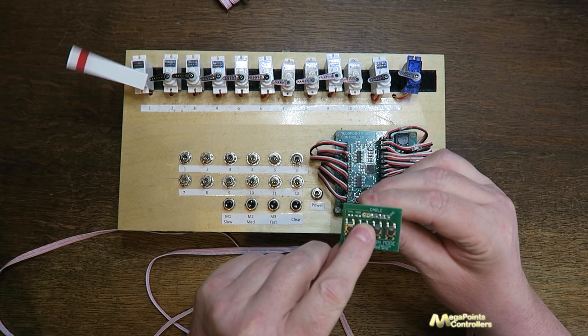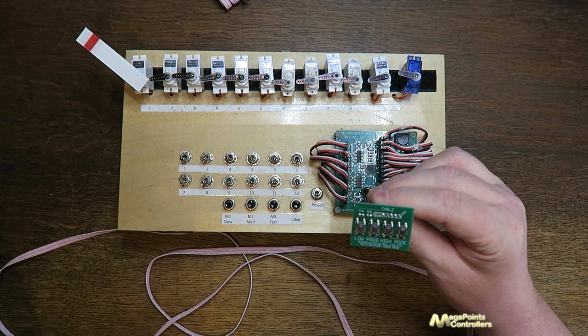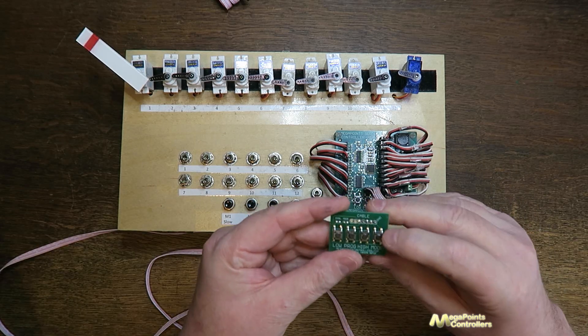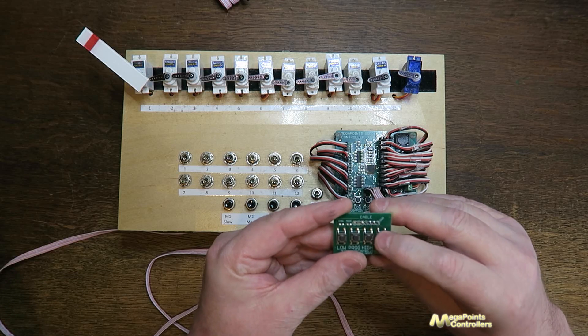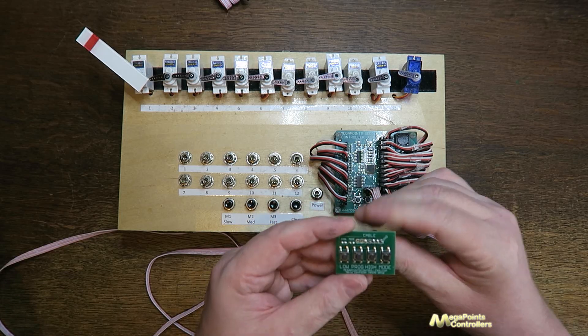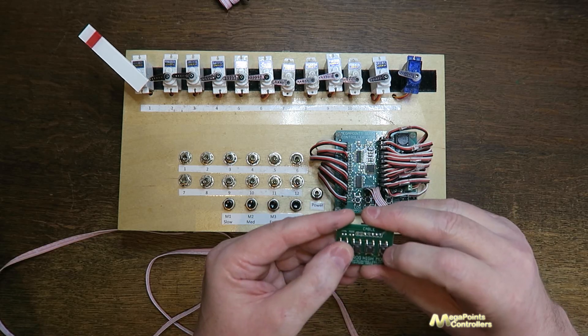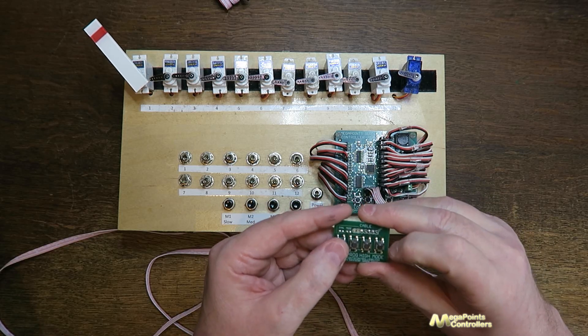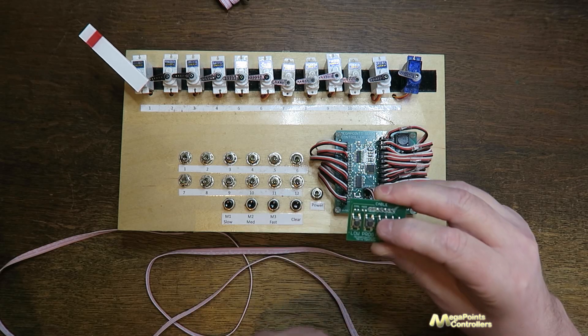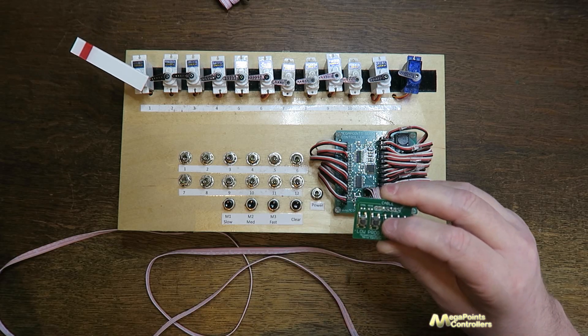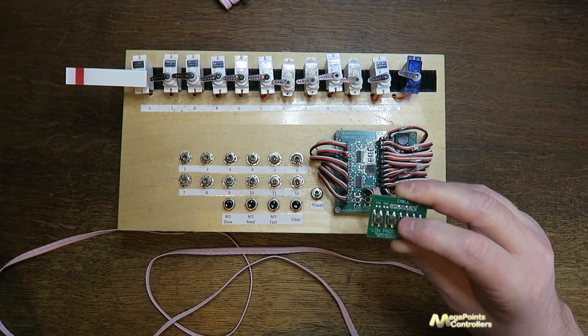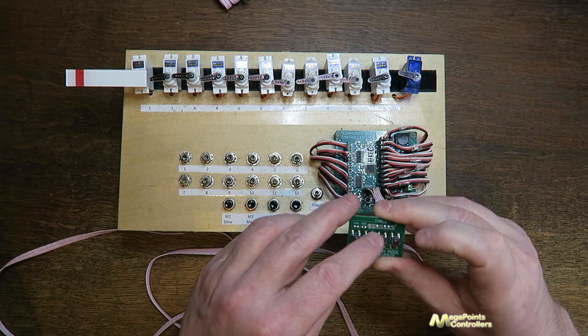So I'll press prog once. Servo jumps to the midpoint. I'll set the mode to mode three and now I'll adjust the end points. So first of all I'll set to where I want clear and I'll press the high button to set danger about there.